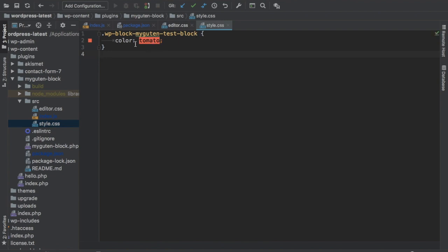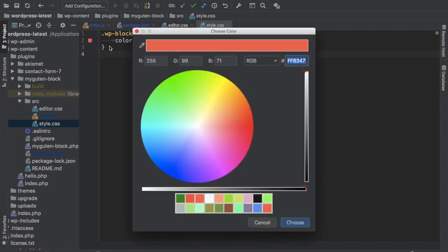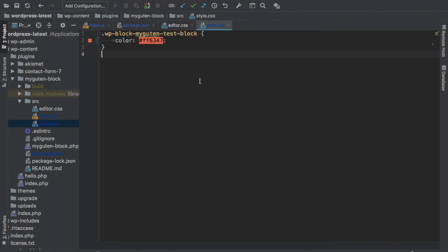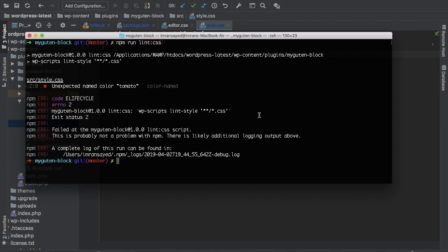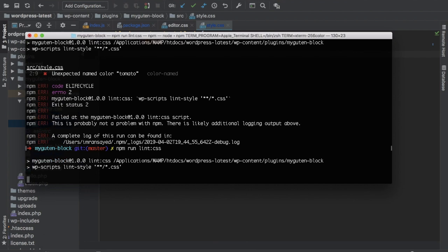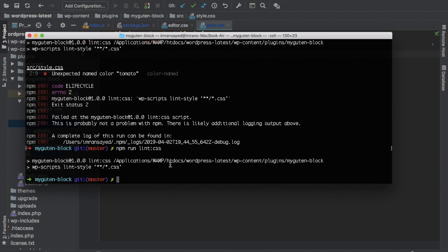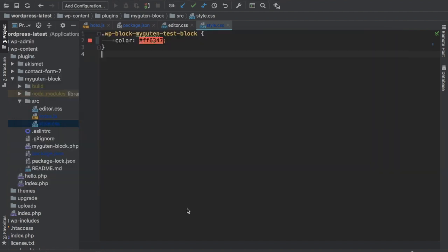Here we have named it. We need to change it to color code. So let's change it. This is the color code. We'll choose it and it's changed. Now if I run the same command again, npm run lint css, you can see that now there are no errors into our CSS file.